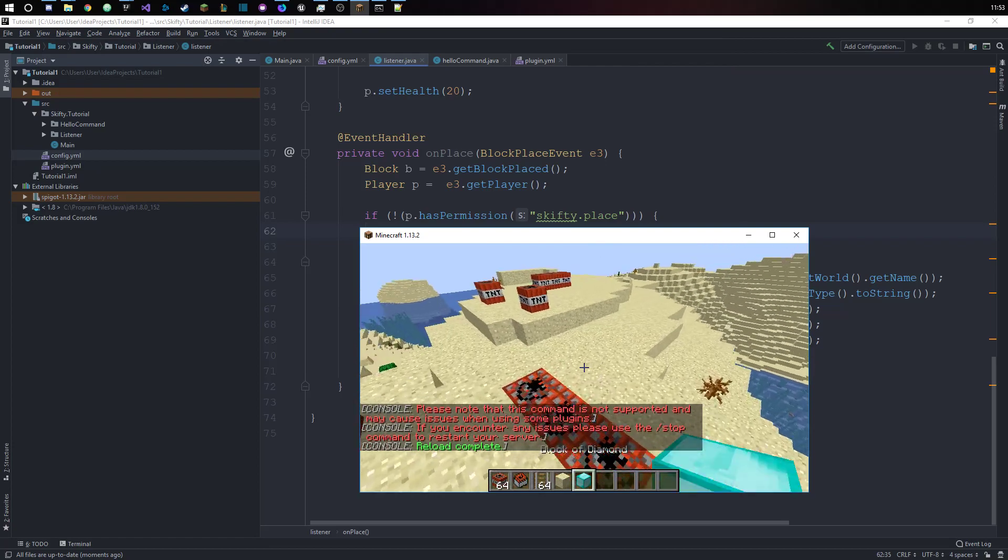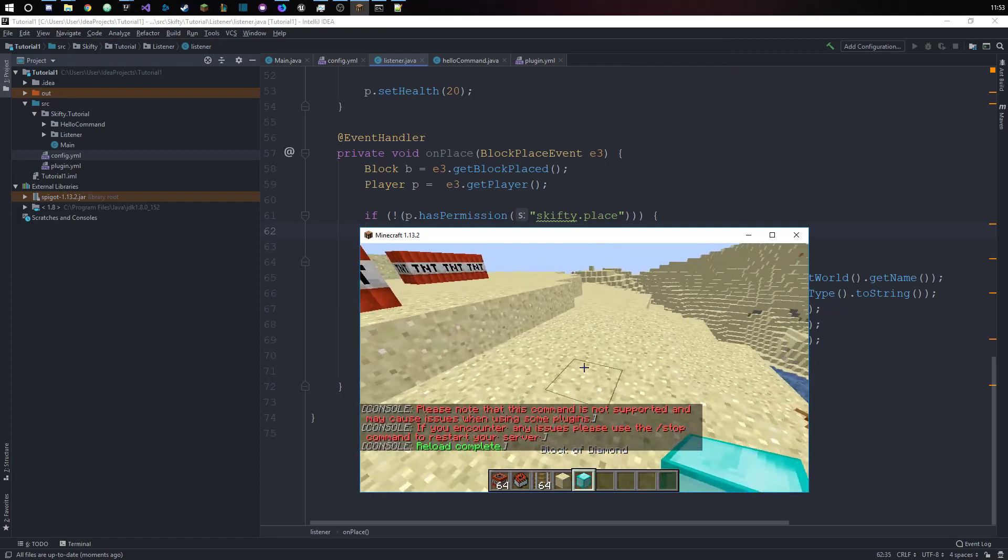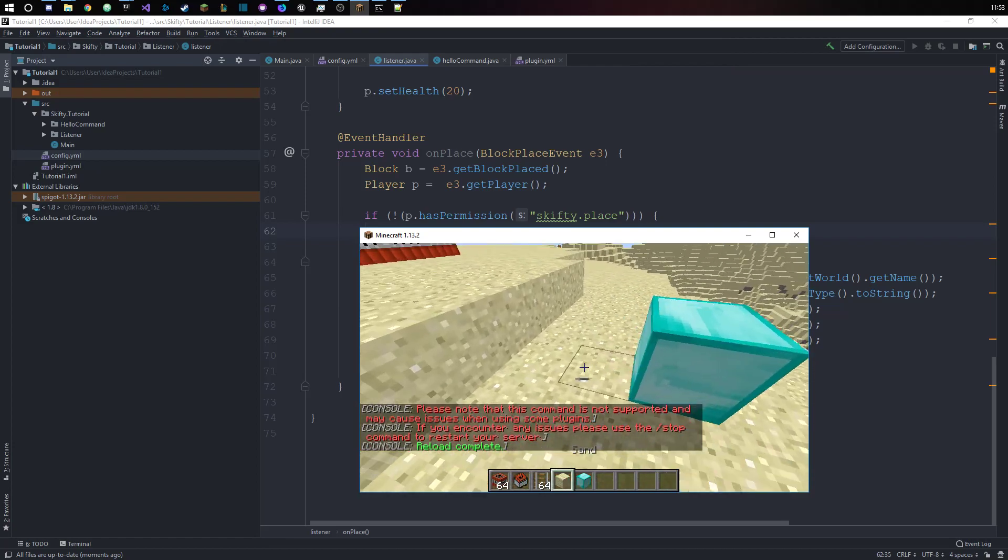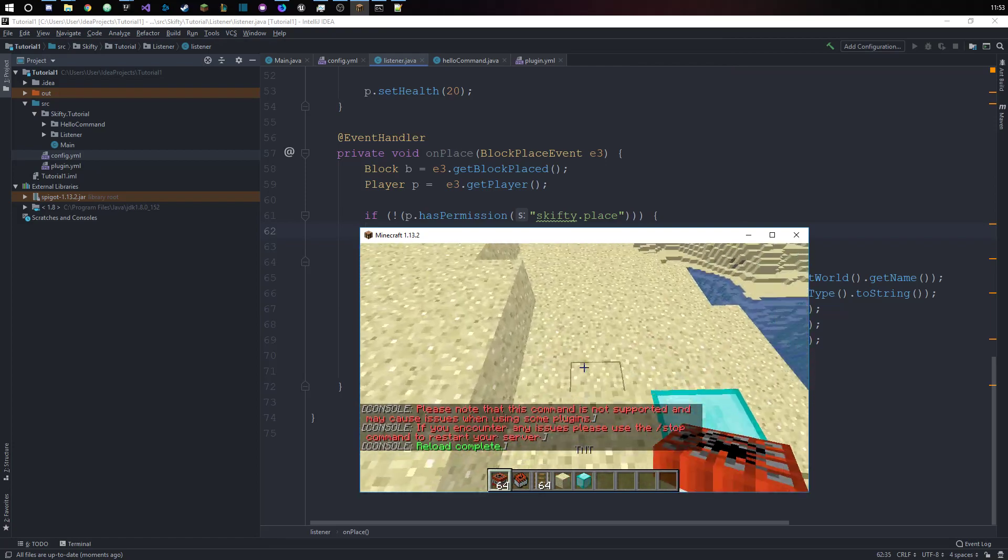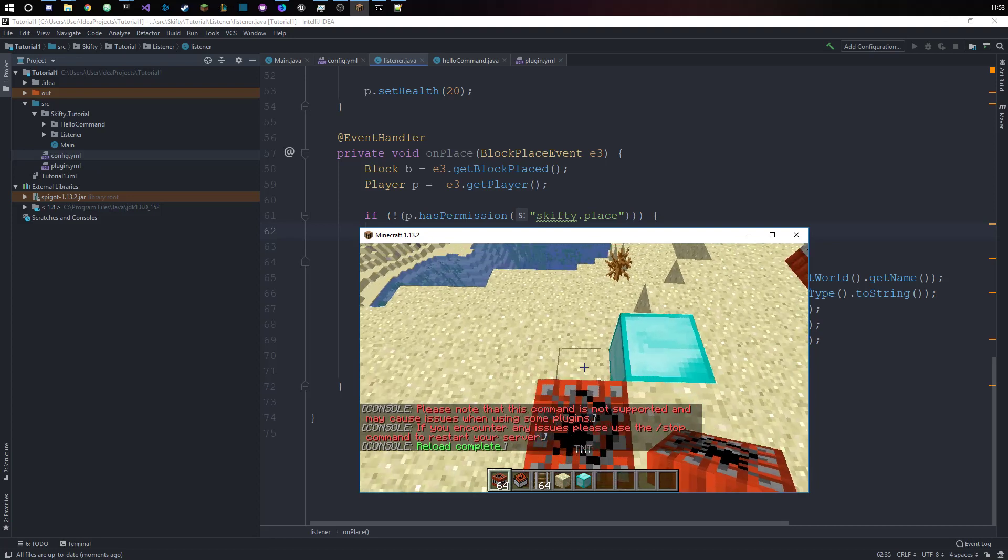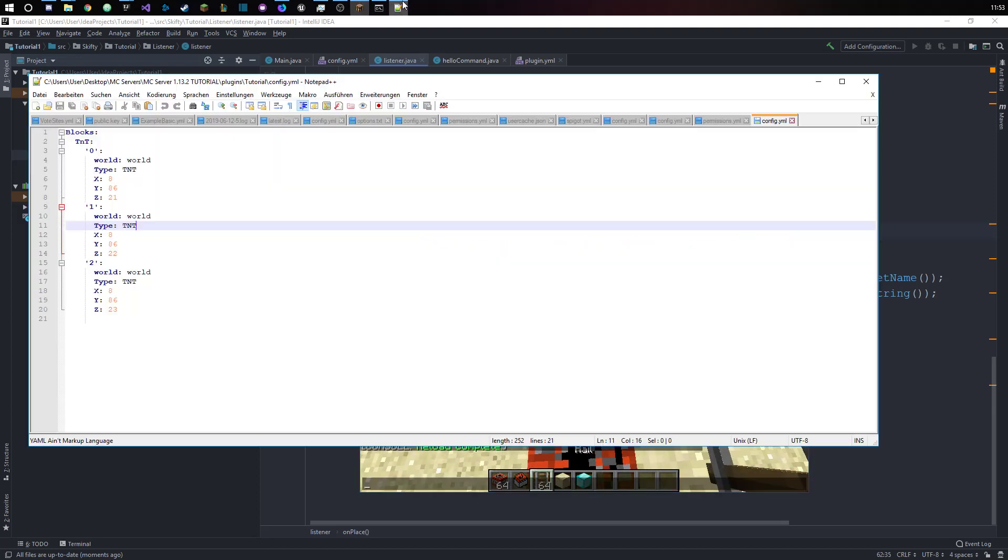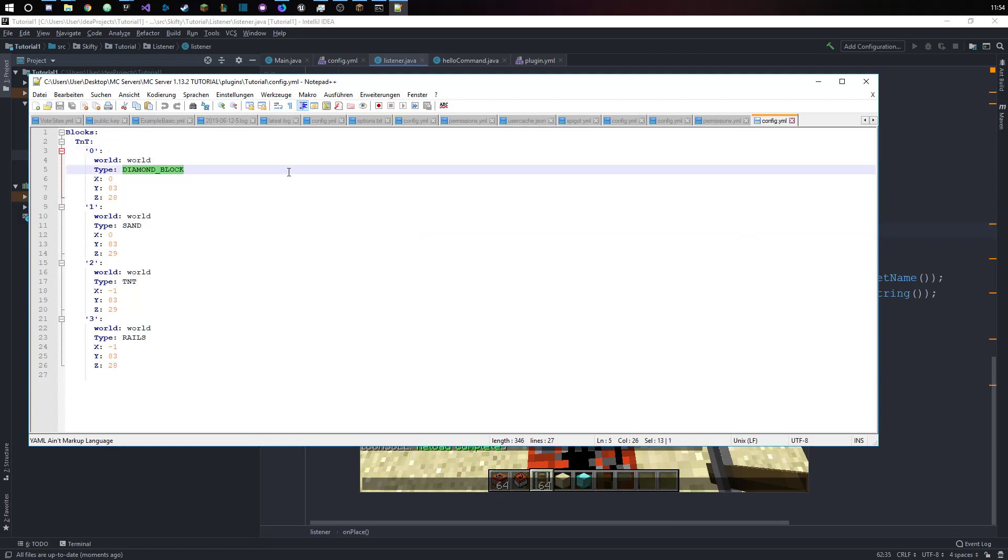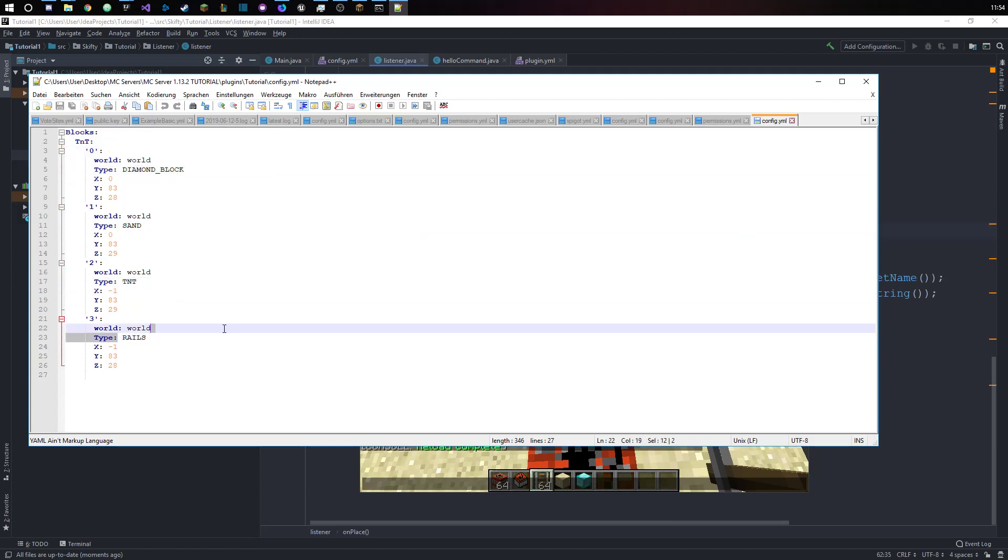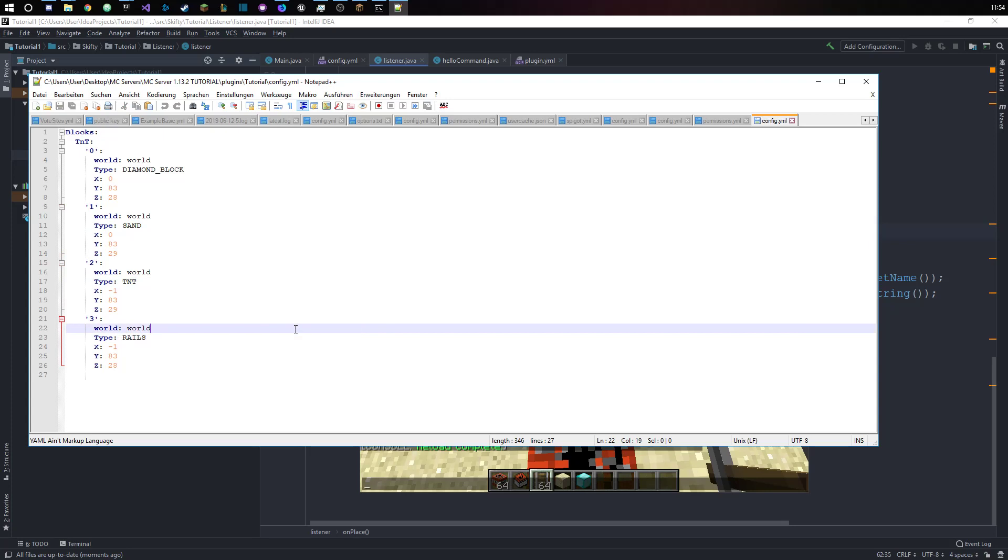Not again, I think that worked. If we place diamond block here, sand block here, TNT here and a rail here, and we look at our config, you can see we have our diamond block that we have placed, our sand block, our TNT and our rails.